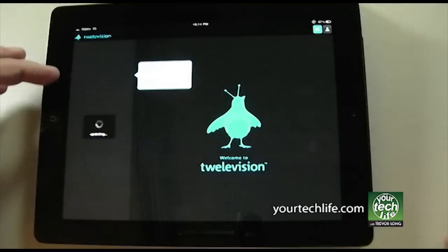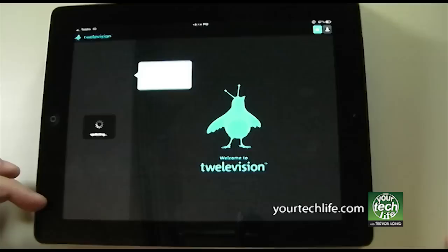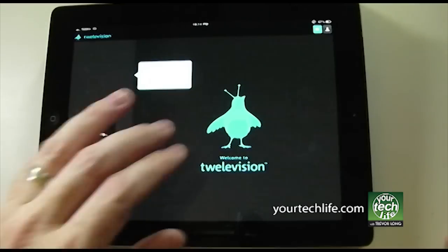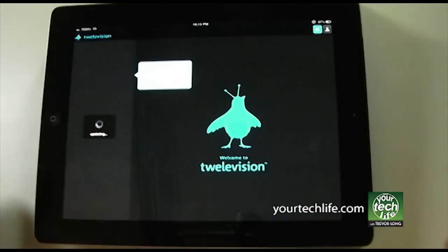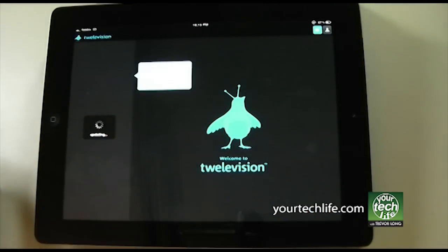Down here we'll see all the channels listed, and over here they'll show the tweets relevant to the TV shows on at the moment.